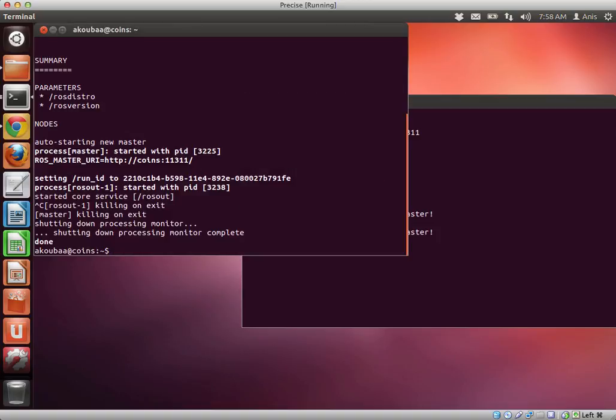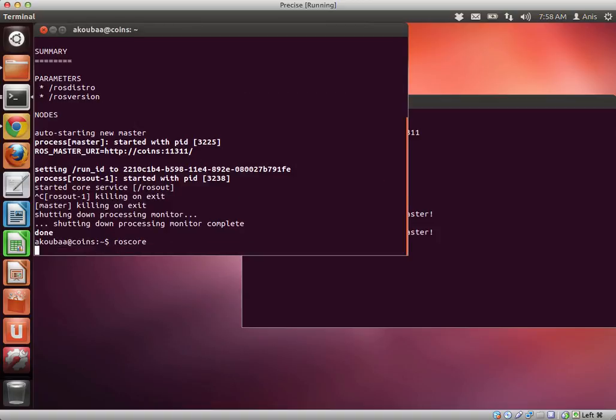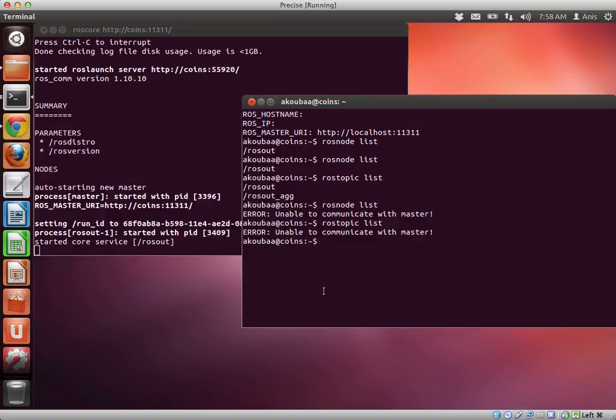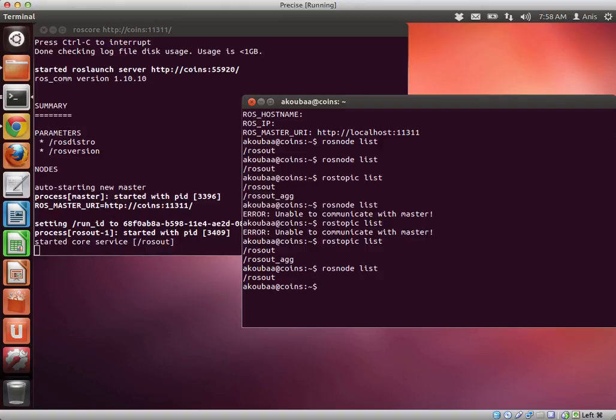If I want this to come back, I have to restart again ROS core. Now I have rostopic list and rosnode list, they both give the same output as previously.